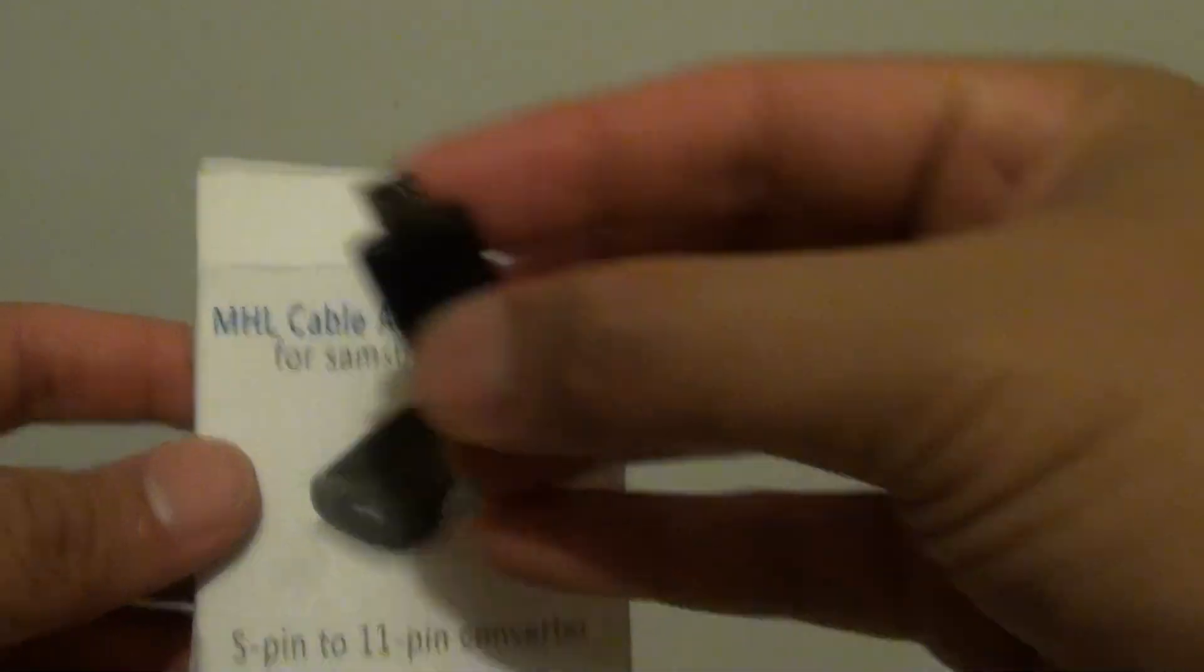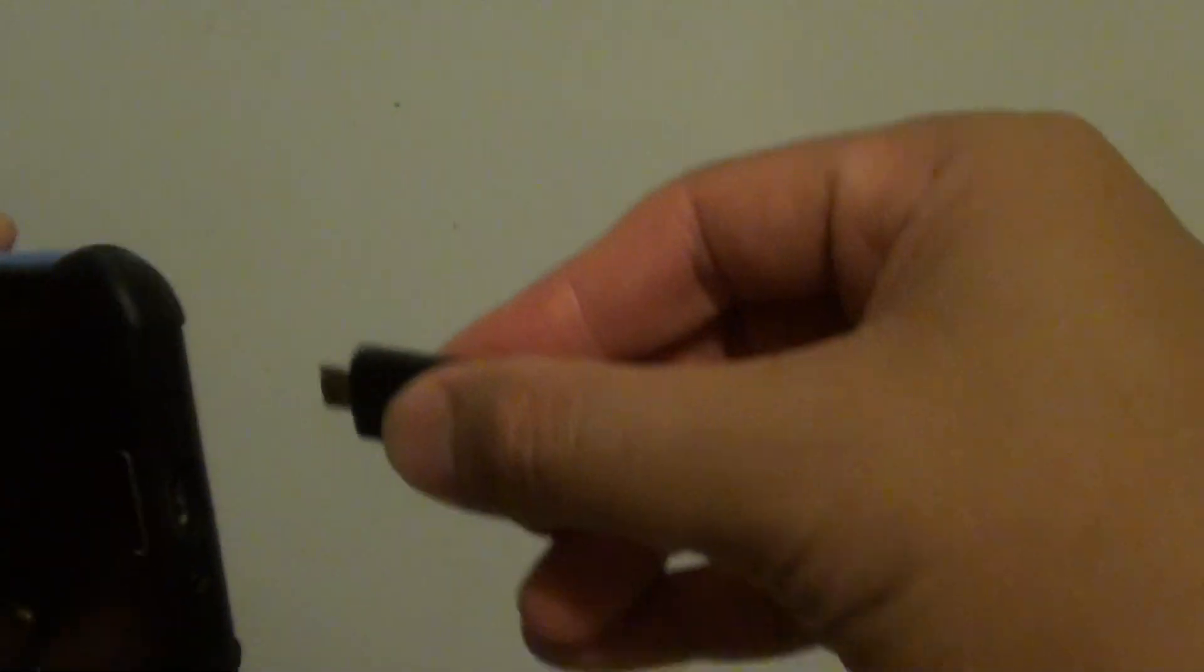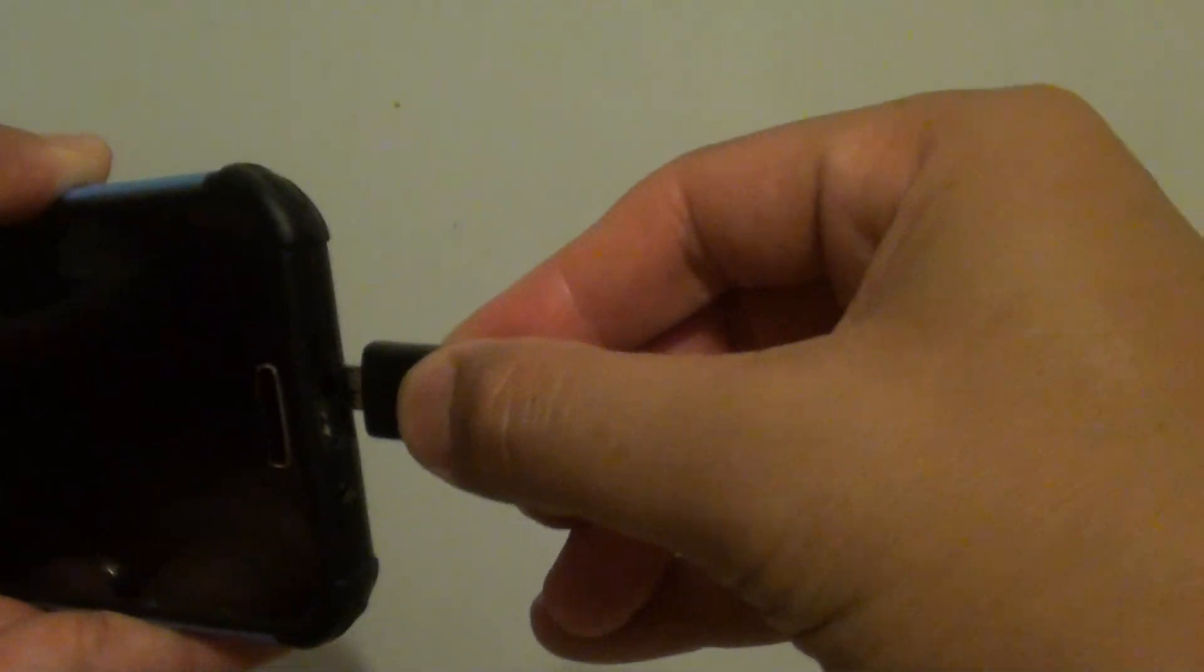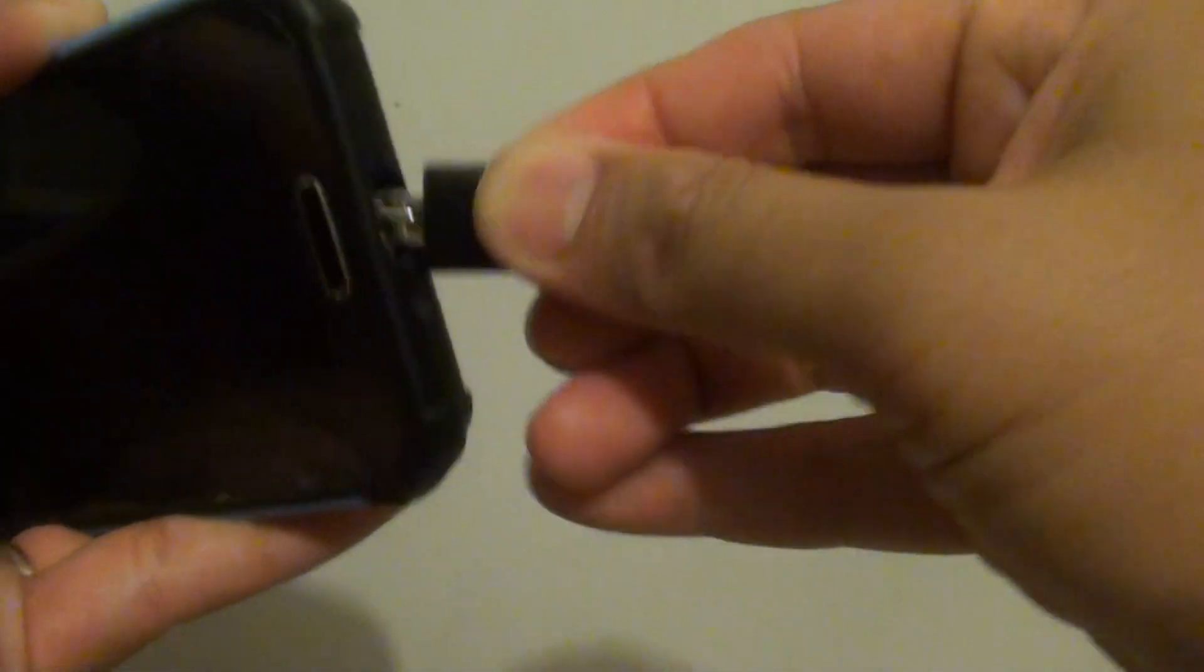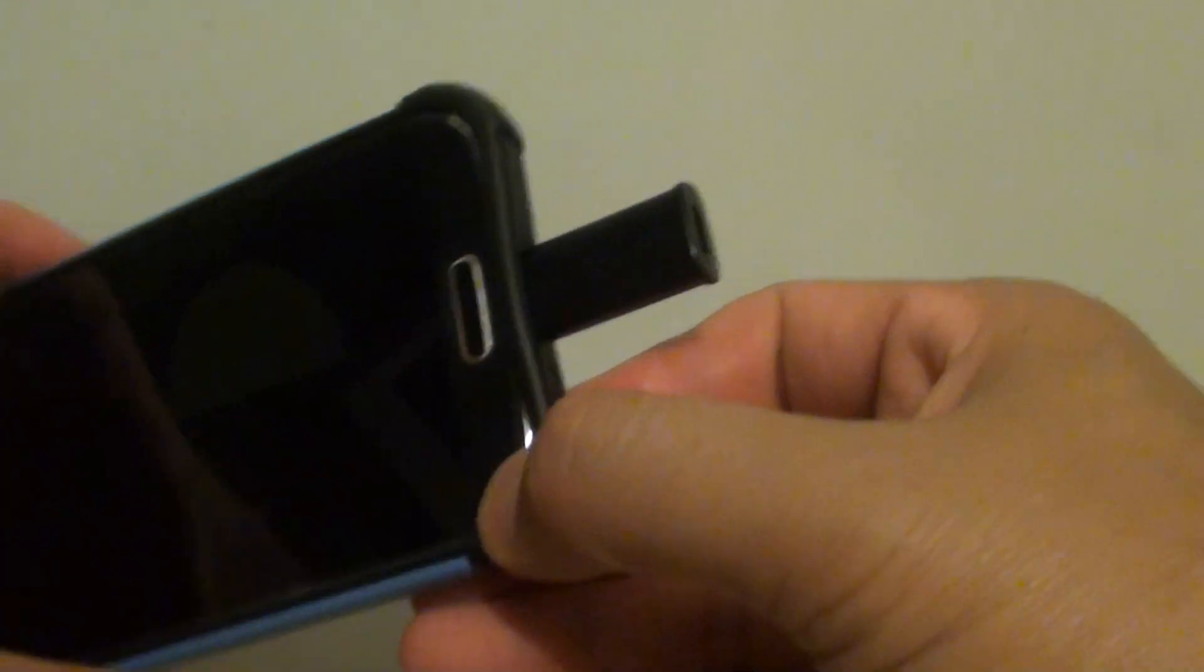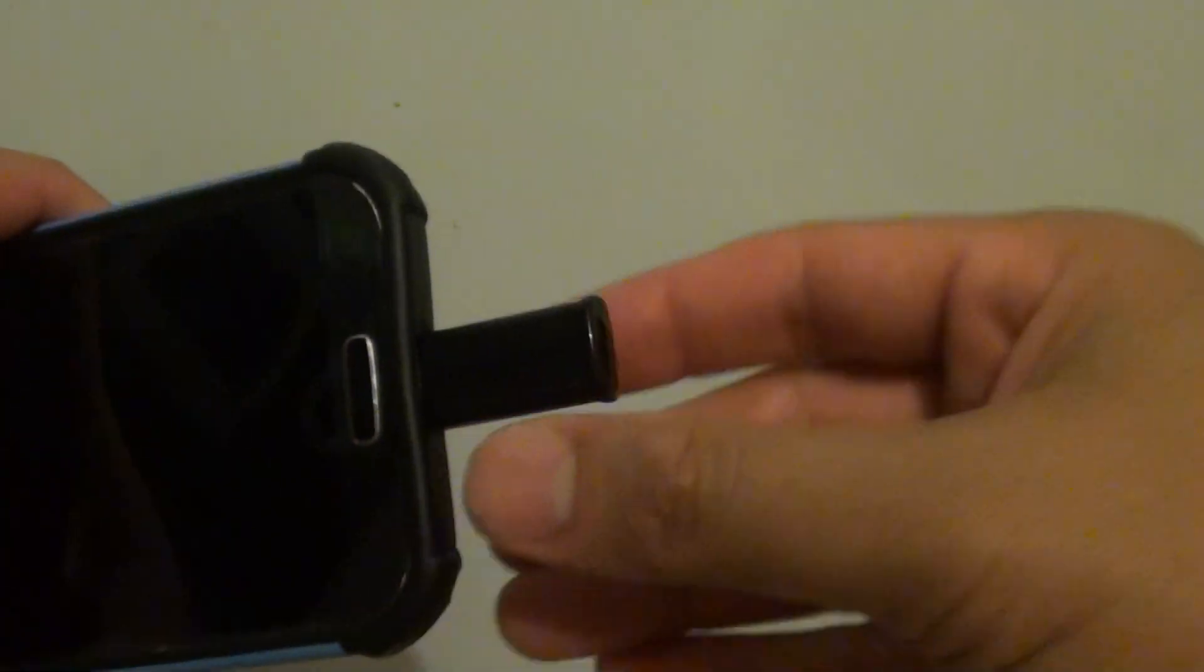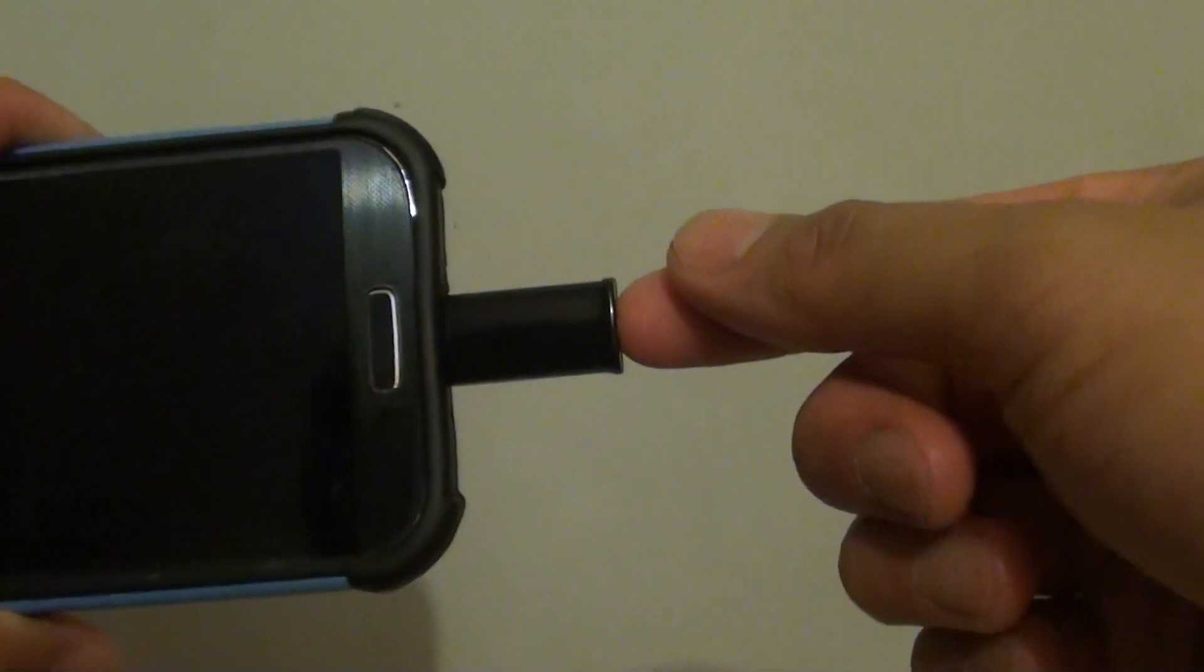All you have to do is plug it into your phone at the bottom of the phone here. Then simply use your old adapter and plug it into this new converter, and it should work just fine.